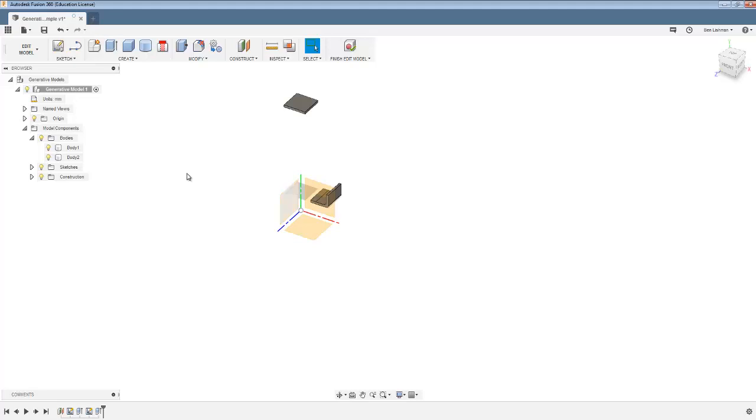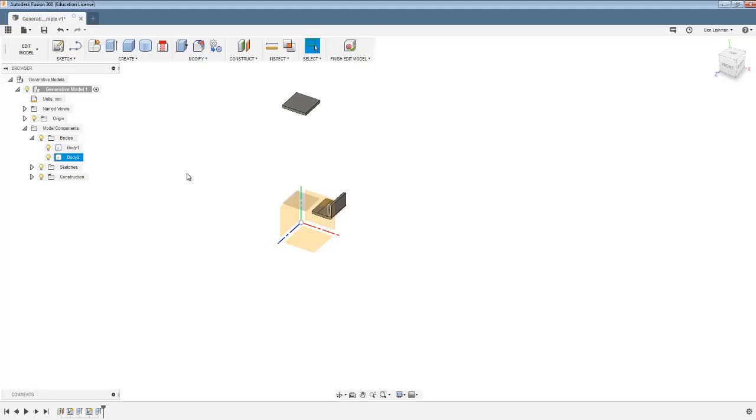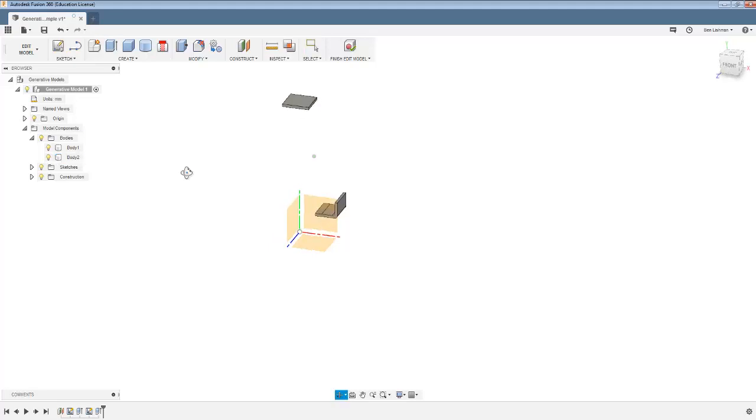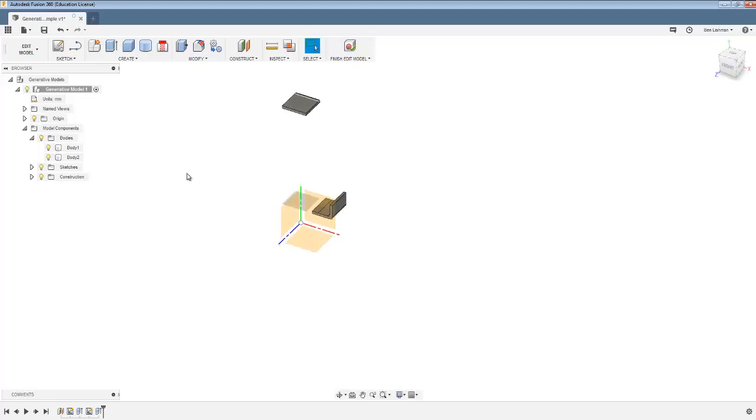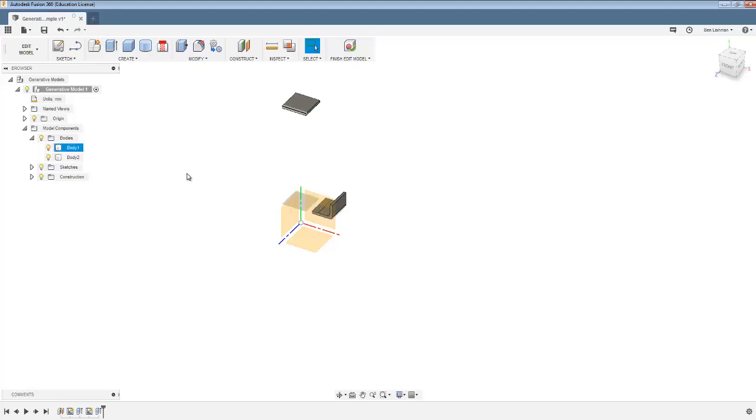And the next thing we'll do is explain to the software or program into the software that this is constrained and this is loaded. And then the software will allow us to run the generative design process. But the other thing we have to do is tell the software where it can't connect. Because one obvious solution if you just want to support this region here by connecting it to this region here is to have a straight line between them. And that's not really a hook anymore.